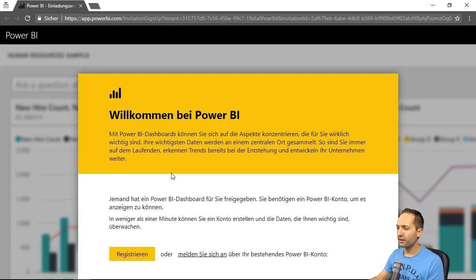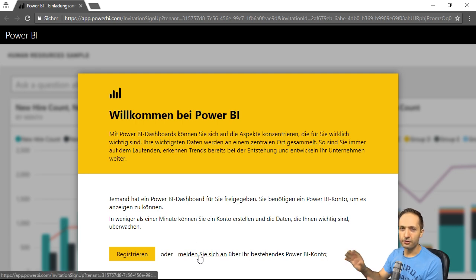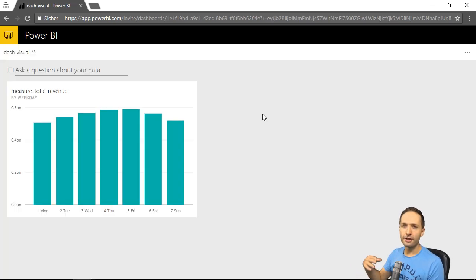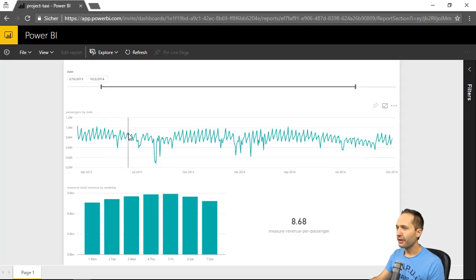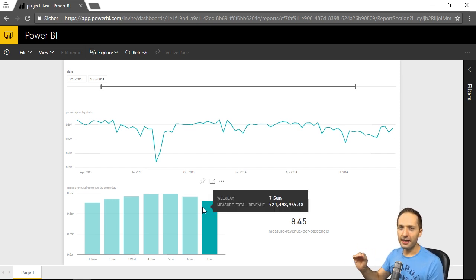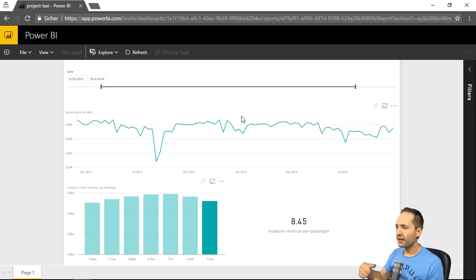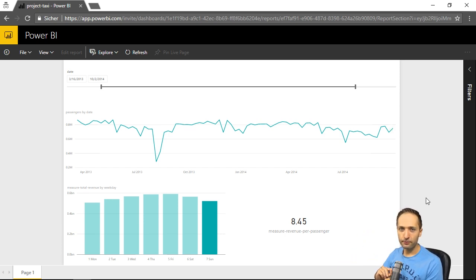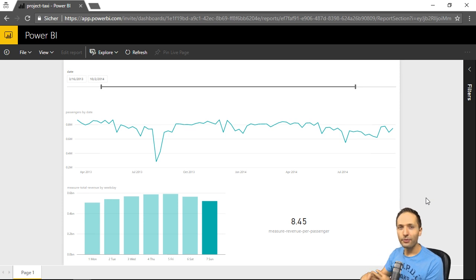Let me now check my emails of my other account, because I invited myself with another account to show you this. After you share the dashboard, the other person will receive an email with a link. Clicking that link, the other person gets this information and can sign in to their account. After signing in, they can access the dashboard, click into it, and go to the report and jump around in it. This is great, but the other person cannot access the total dataset. The underlying data of the different visuals is available — so the person can export that data — but with this method you share the dashboard, the report, and the underlying data of the visuals, but you do not share the entire dataset.